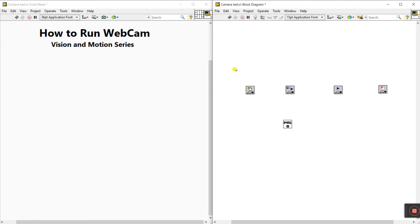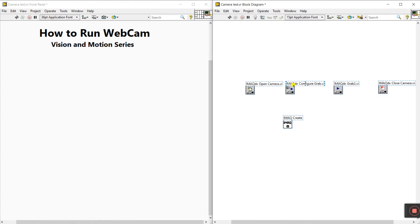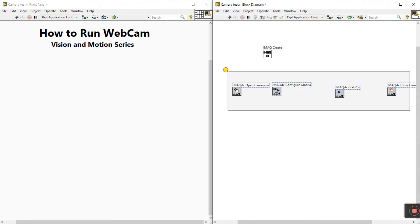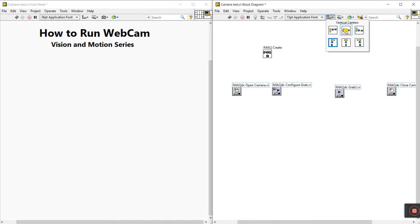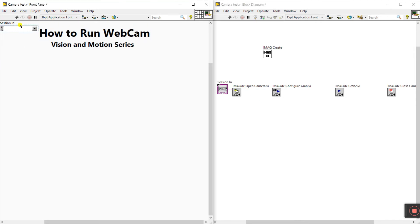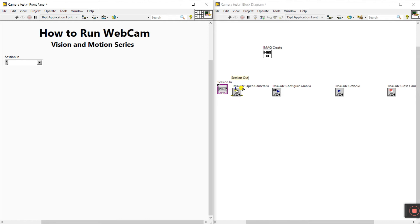Select all components, right-click, click Visible Items then Label. You'll see the labels: IMAQ Create, Open Camera, Close Camera, Configure Grab, Grab 2. Select all and click Vertical Center to align them. Right-click on the session output of Open Camera and create a control — this is the camera COM selector. The session output connects to the session input of Configure Grab.